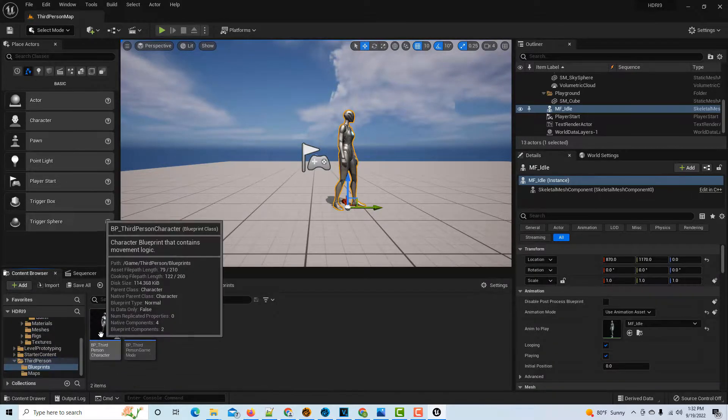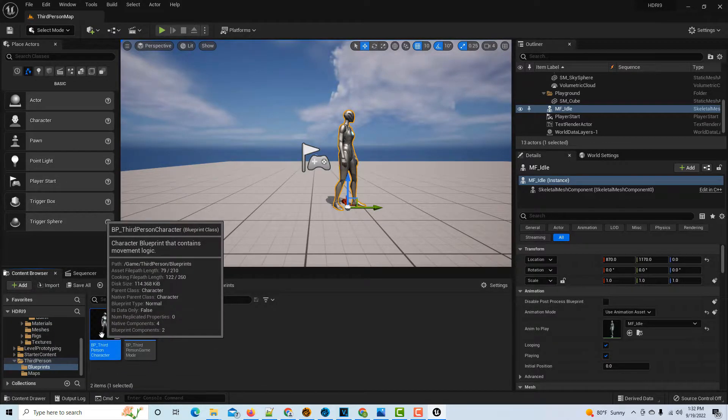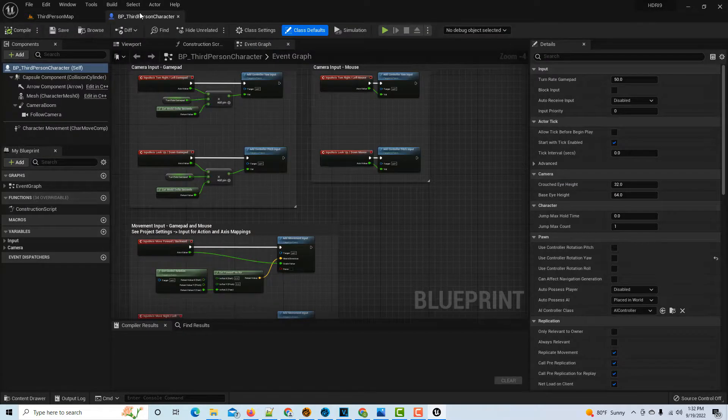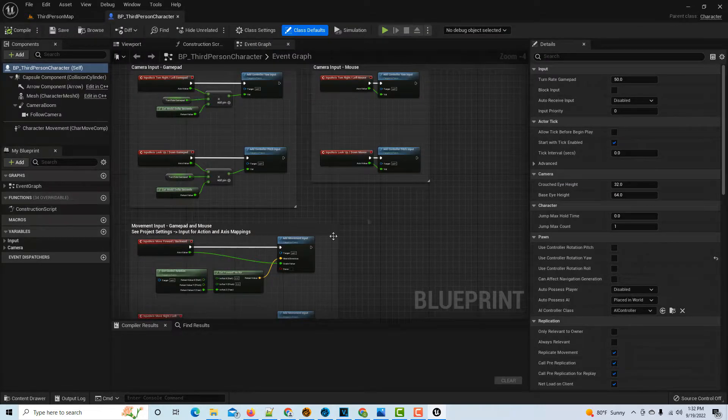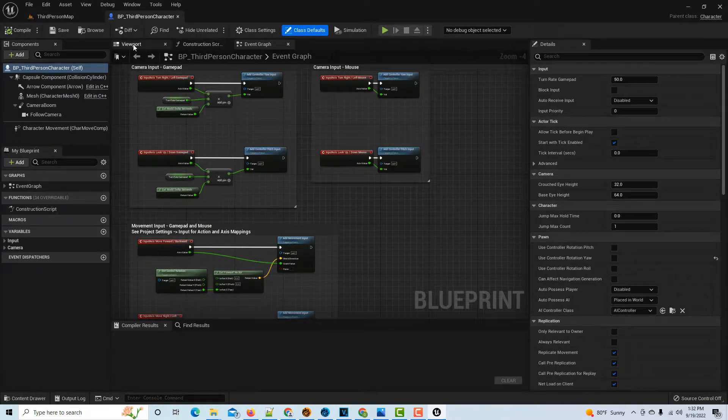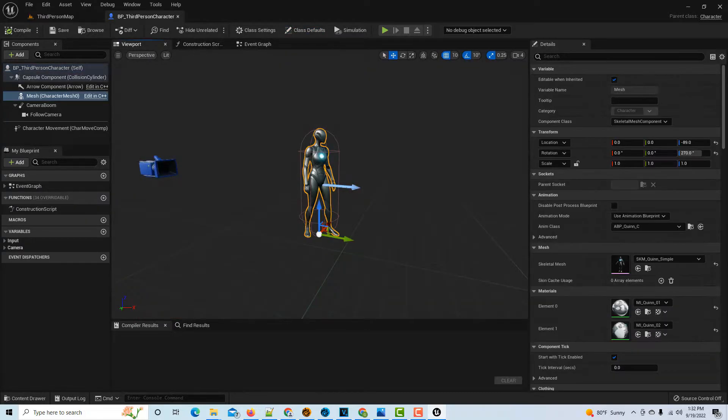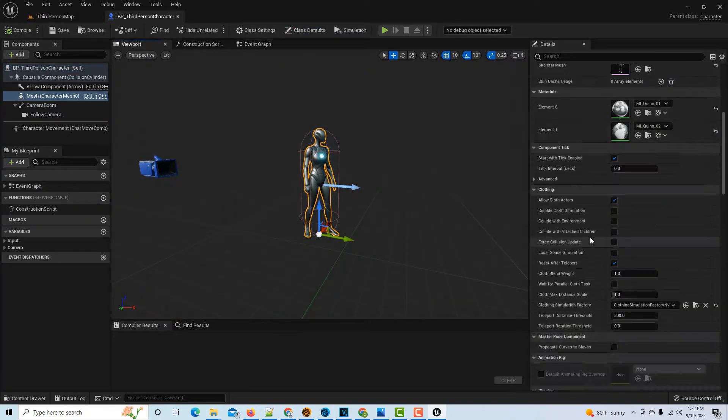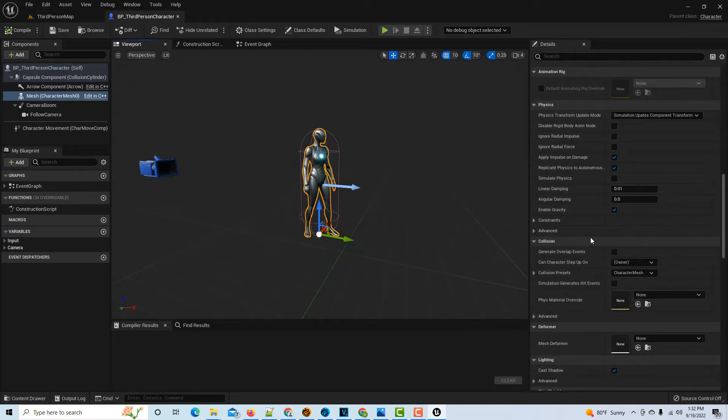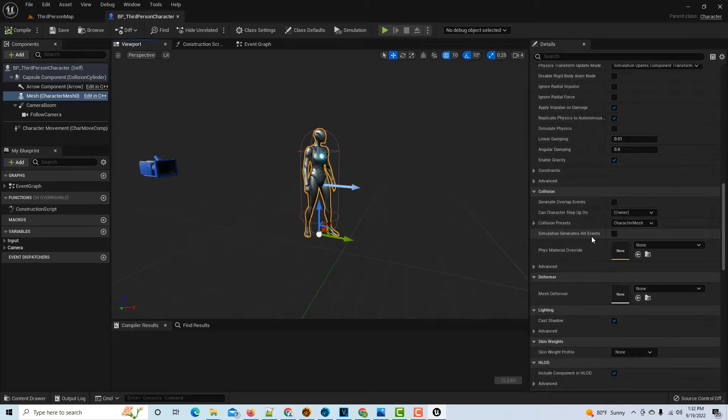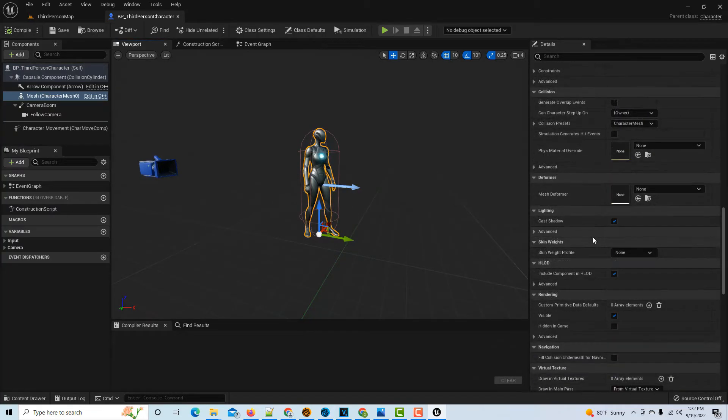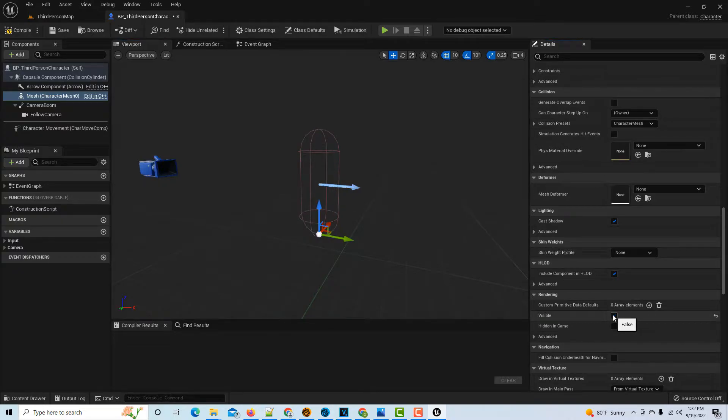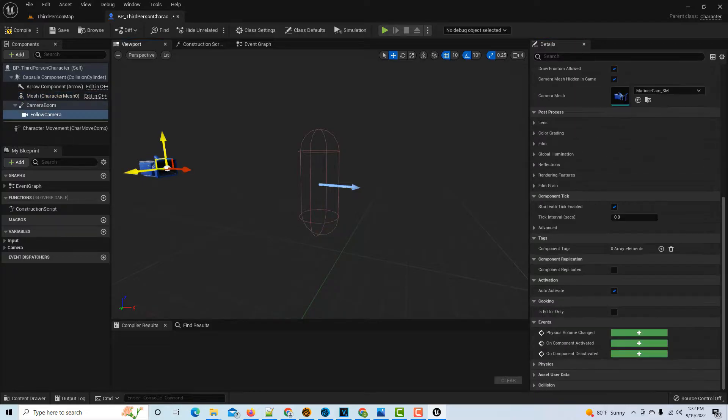To get to the main thing that's driving this Third Person character, we go to Third Person, Blueprints, and double-click this. This blueprint is really what's driving that Third Person character. We don't need to know all this, we can just go to Viewport. The first thing we're going to do is click on the Mesh.